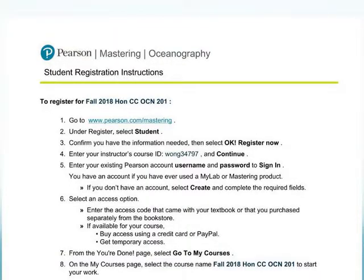These are your student registration instructions on how to register for the online Pearson website. Keep in mind you do need to have access to the Pearson website to do your homework. When you get to the point where it asks for an access code, make sure you are putting in the access code that I have copied into the announcement called 'Pearson Website Registration.' That access code will allow you to bypass the credit card information and charge your student account instead, which will be a cheaper cost. Also make sure when you get to the course page that you are in the Fall 2018 HONCC OCN 201 course — if you are in any other course, you are in the wrong one.